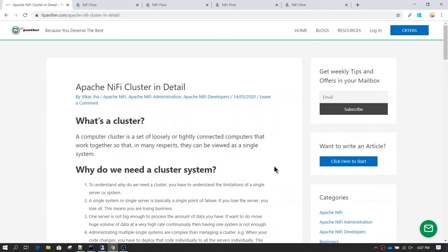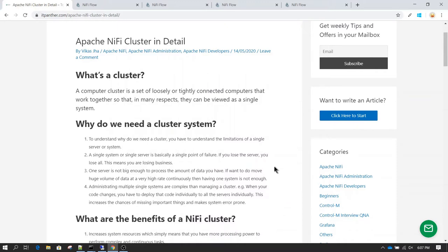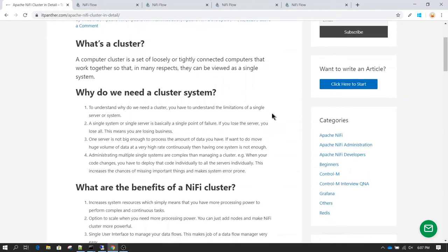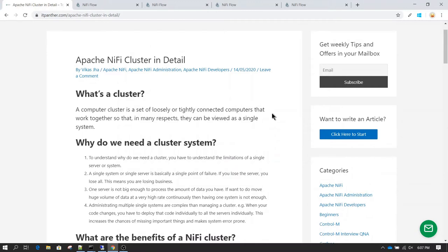In this session we are going to talk about Apache NiFi clustering. Whenever you talk about installing NiFi in a production system, you always consider installing NiFi in cluster mode. It has its advantages and today we are going to discuss all of those things. A cluster is basically a group of computers, servers, or systems which are joined together to form a single computer or single server.